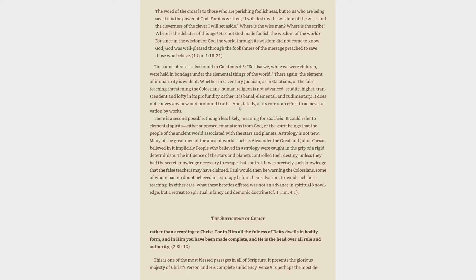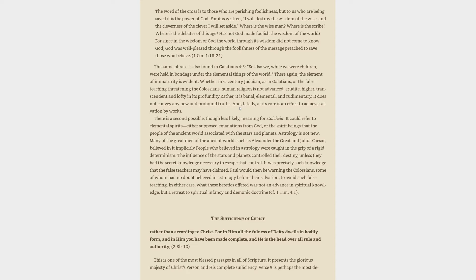There is a second possible, though less likely, meaning for stoicheia. It could refer to elemental spirits, either supposed emanations from God, or the spirit beings that the people of the ancient world associated with the stars and planets. Astrology is not new. Many of the great men of the ancient world, such as Alexander the Great and Julius Caesar, believed in it. Implicitly, people who believed in astrology were caught in the grip of a rigid determinism. The influence of the stars and planets controlled their destiny, unless they had the secret knowledge necessary to escape that control. It was precisely such knowledge that the false teachers may have claimed. Paul would then be warning the Colossians, some of whom had no doubt believed in astrology before their salvation, to avoid such false teaching. In either case, what these heretics offered was not an advance in spiritual knowledge, but a retreat to spiritual infancy and demonic doctrine.